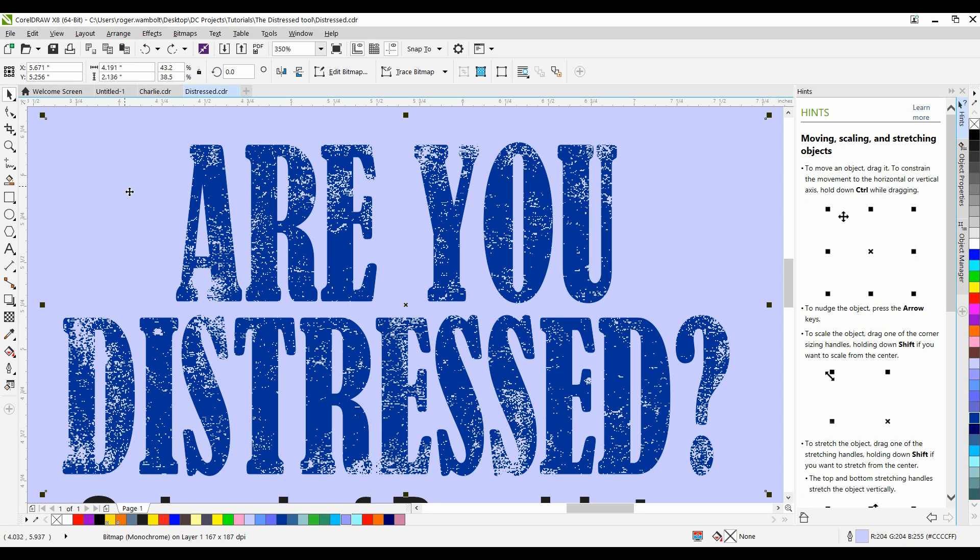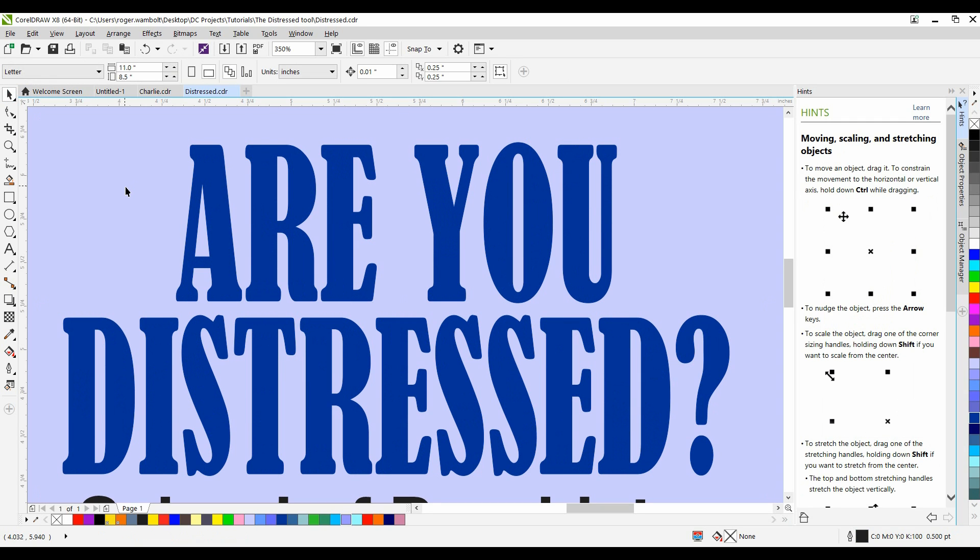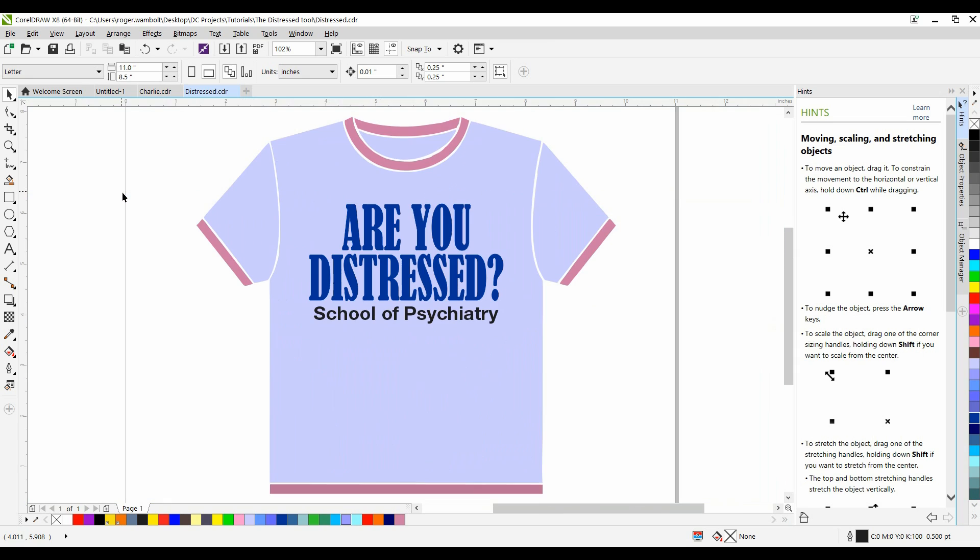I'm going to start by deleting this object. I'll zoom out to my entire page. And now I'm going to import the bitmap image that I want to use to create this effect.